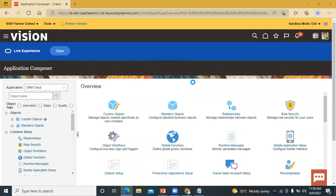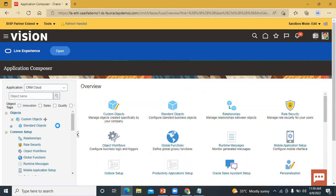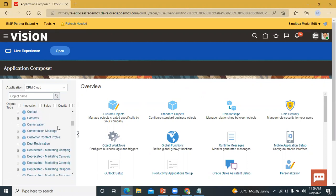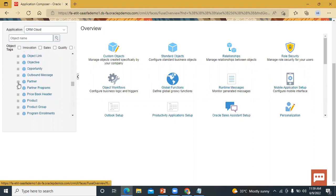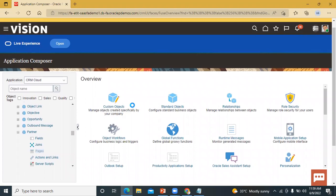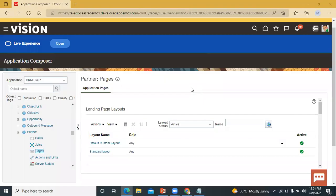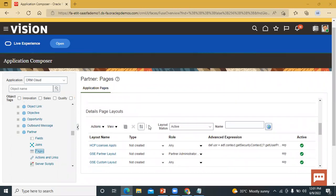This is the Application Composer page where you can enable fields. Click on Standard Objects and expand it. We are going to enable the field in Partner Relationship Management, so we have to go to Partner. Scroll down and go to the Partner expanded section. Click on Pages. In this Partner page within the application, we have a landing page layout, creation page layout, and detail page layout. We are going to enable the creation page layout.